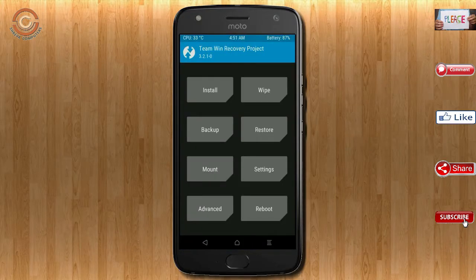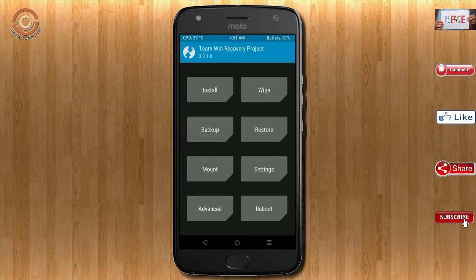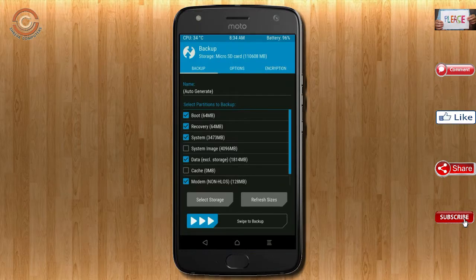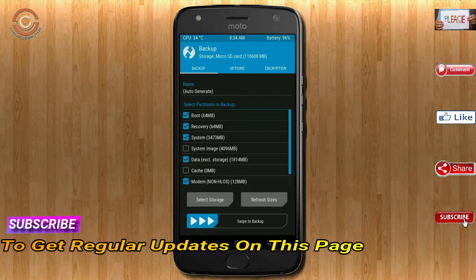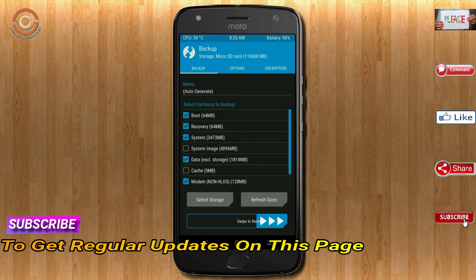Then we have to take a full backup before we flash the custom ROM. Select backup — we have to choose boot, recovery, system, data, and modem. After selecting these, swipe right to confirm.